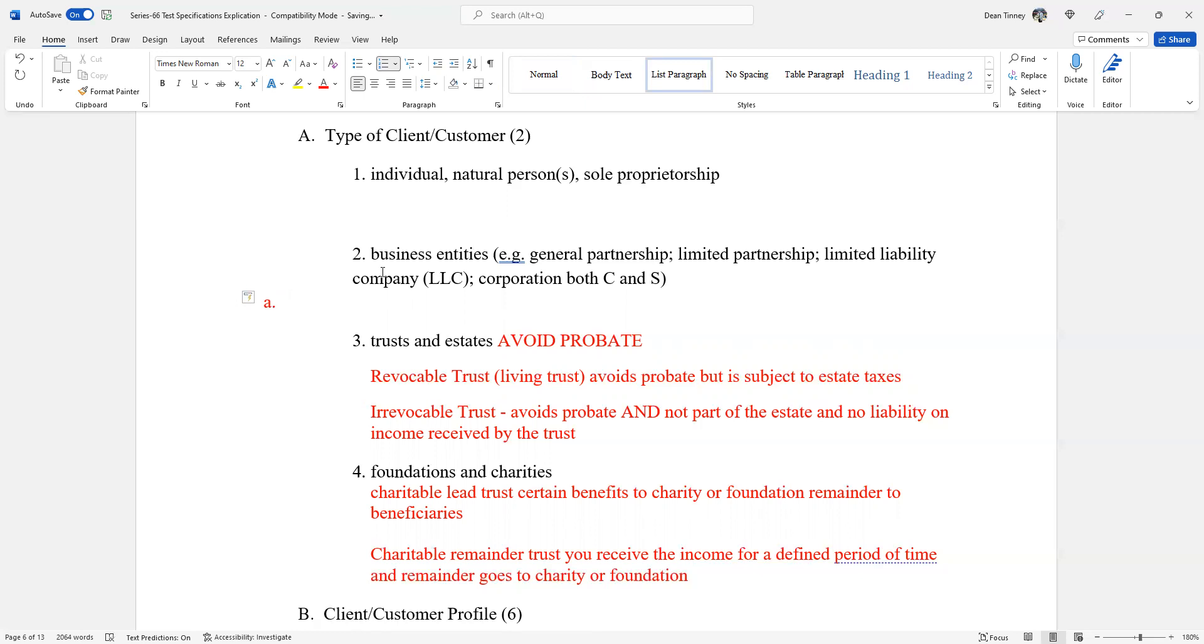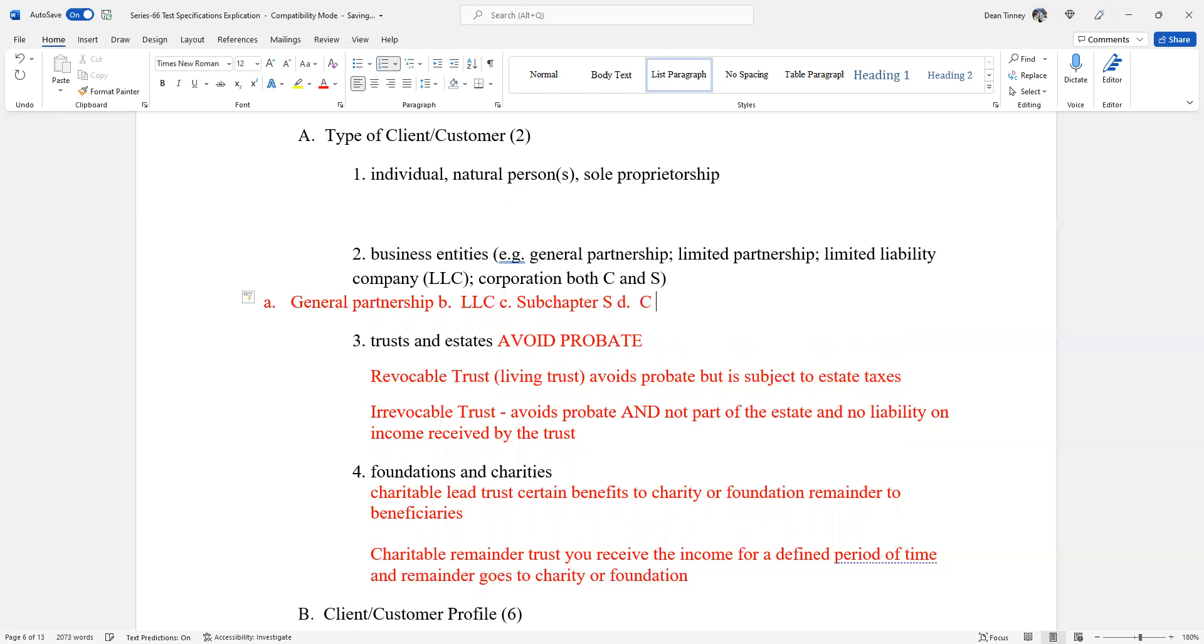As you see here, we have a general partnership. We have, let's call this B. We have A, B, C, D on the test. We have LLCs. Let's call this C as an answer set sub chapter S. And let's put our D choice as a C corp. I know on the test, we certainly don't have five choices, but that's what that will look like. So on your exam, you're certainly going to get an answer set. It says A, general partnership, B, LLC, C sub chapter S, D, C corp.